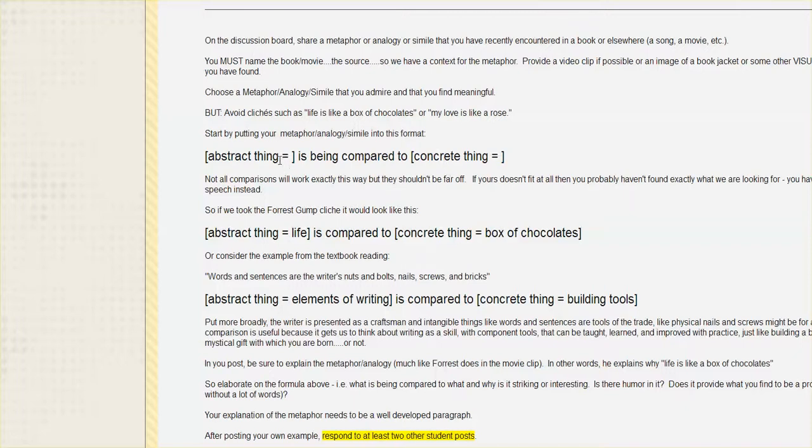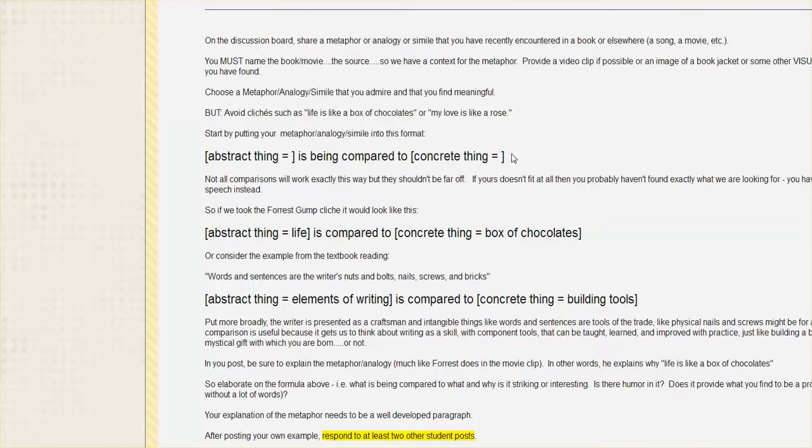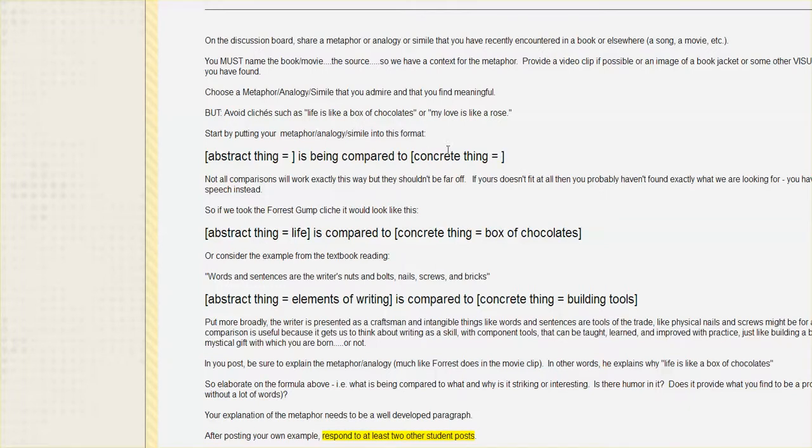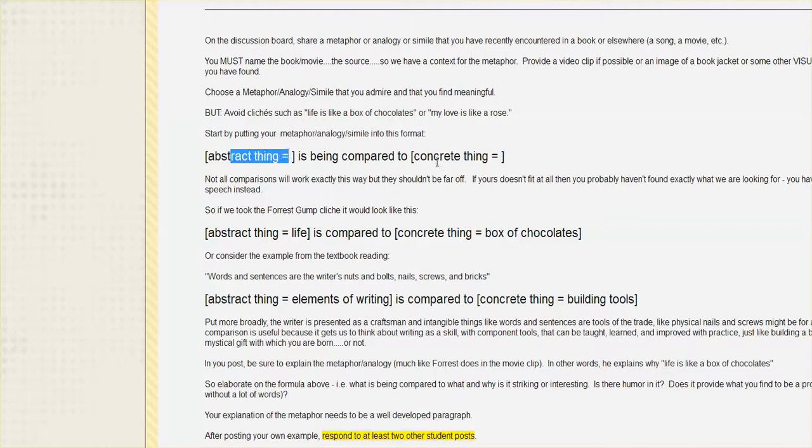So what you really don't want is an abstract thing compared to another abstract thing. That's a comparison that really doesn't work. Often we can do concrete to concrete in an interesting way, but we're sort of looking for this example, the abstract to the concrete thing.